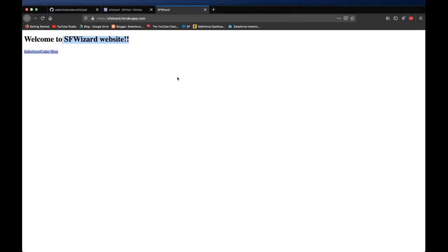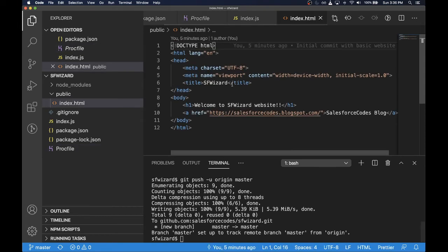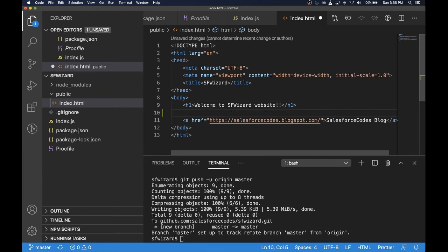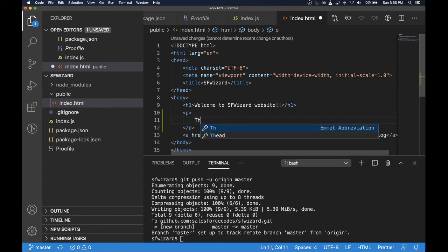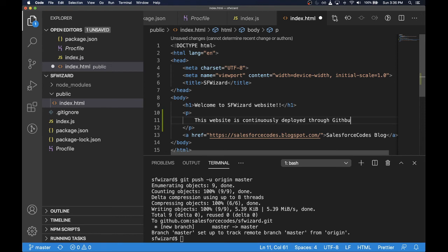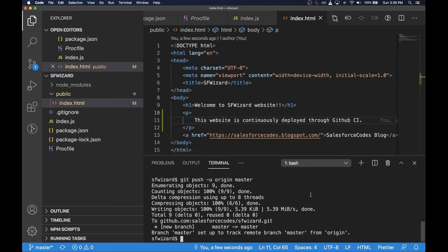Just to make sure that our changes are getting deployed properly, we can probably add one more line to our static HTML code. Welcome to SF Wizard website. We can add a line that this website is continuously getting deployed through GitHub CI.